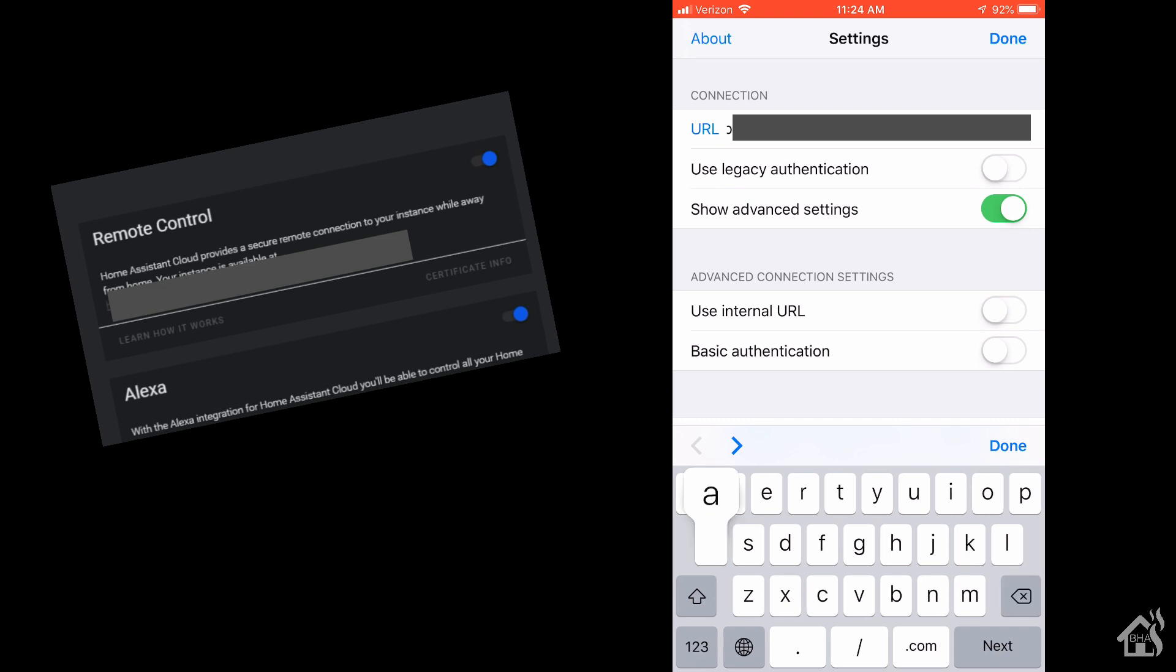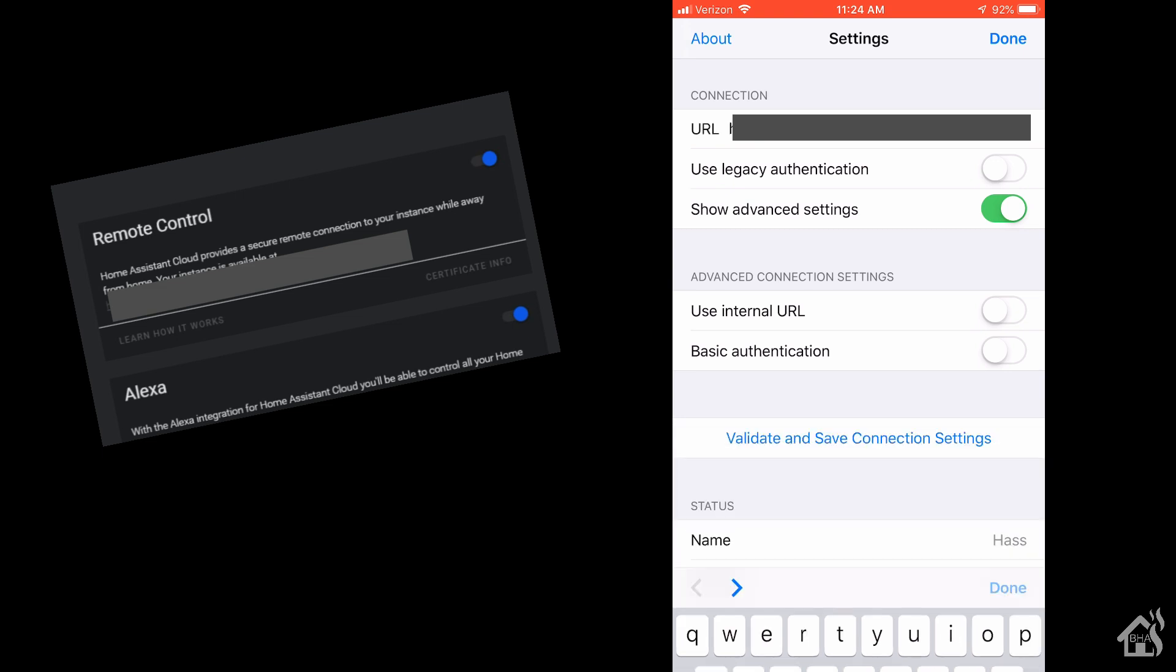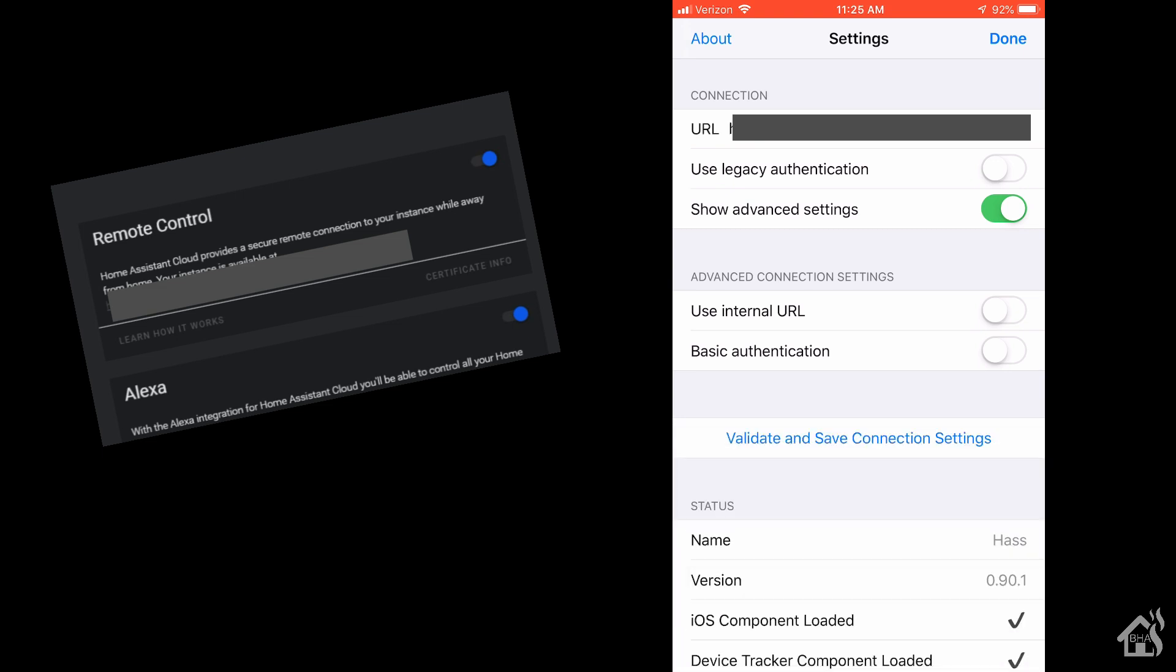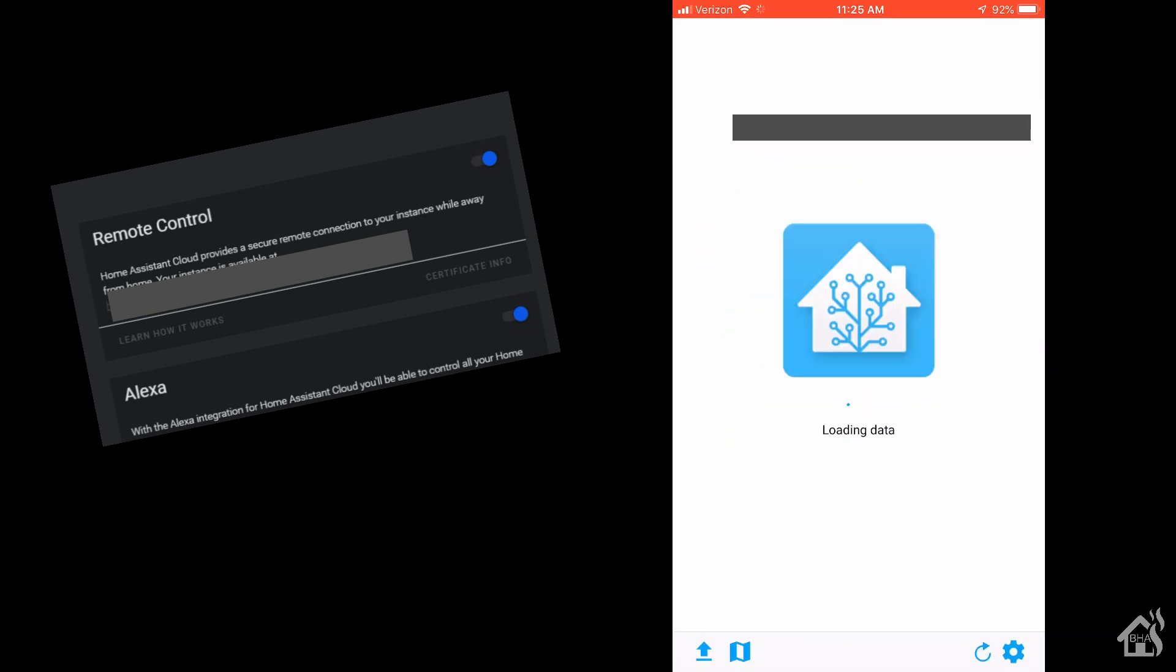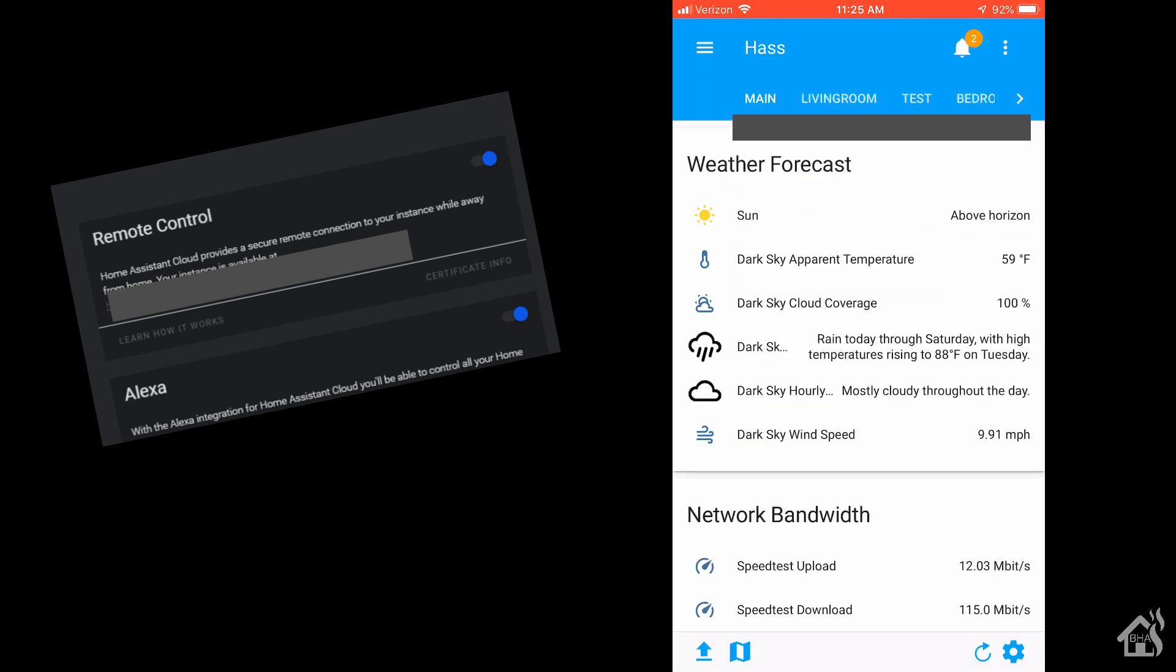So if you don't remember what that looks like, this is what that looks like. We'll type that long address in here. Once you have that typed in, hit validate and save connection settings, then you can hit done at the top. I already had mine set up, so it might prompt you to type in your Home Assistant username and password, but once you type that in you should be locked in and ready to go. As you can see, using that as my address for the iOS app, I'm still able to view everything, so everything looks like it is working as it should.